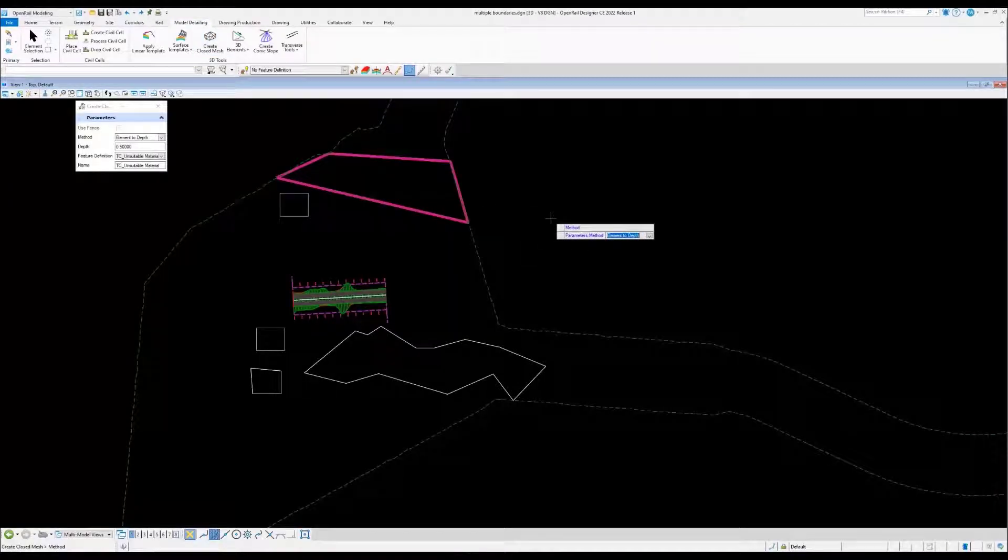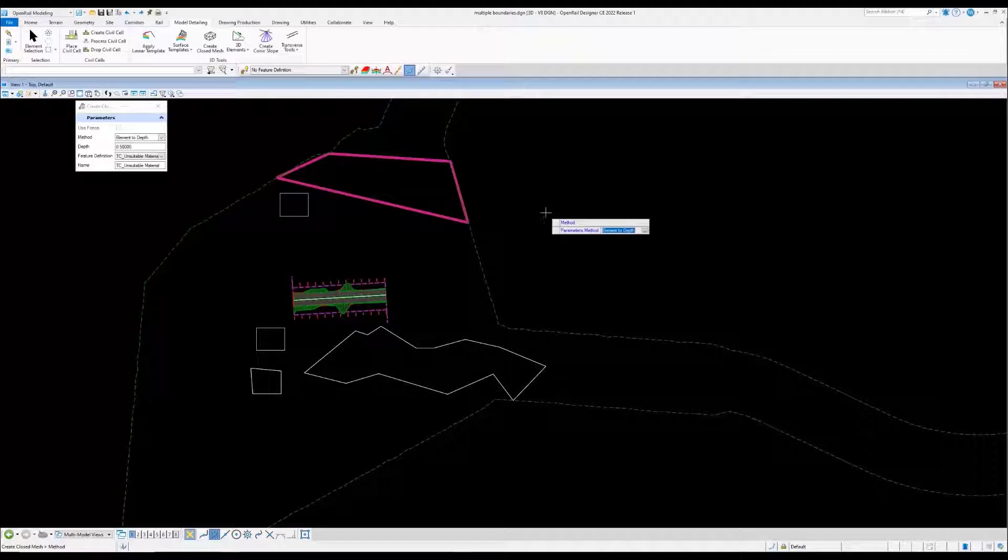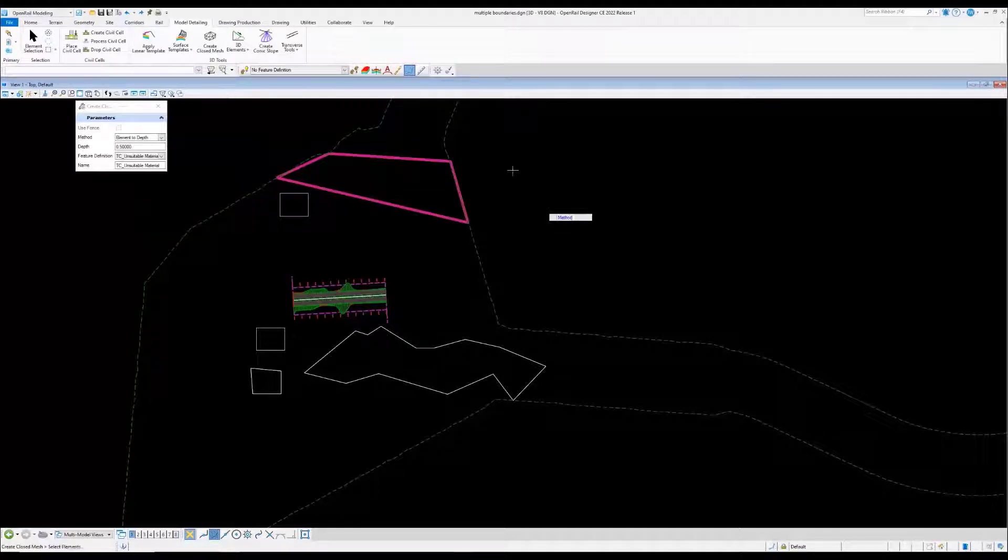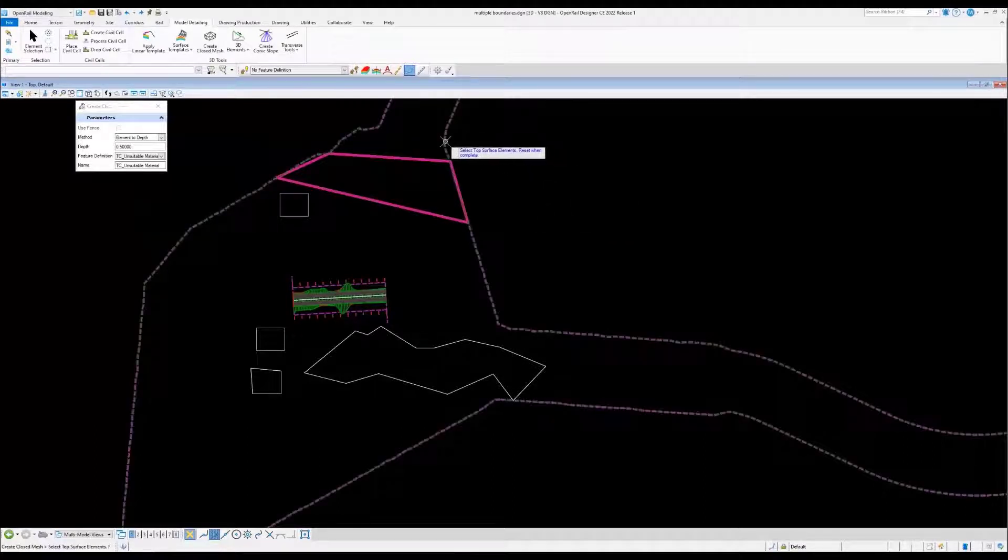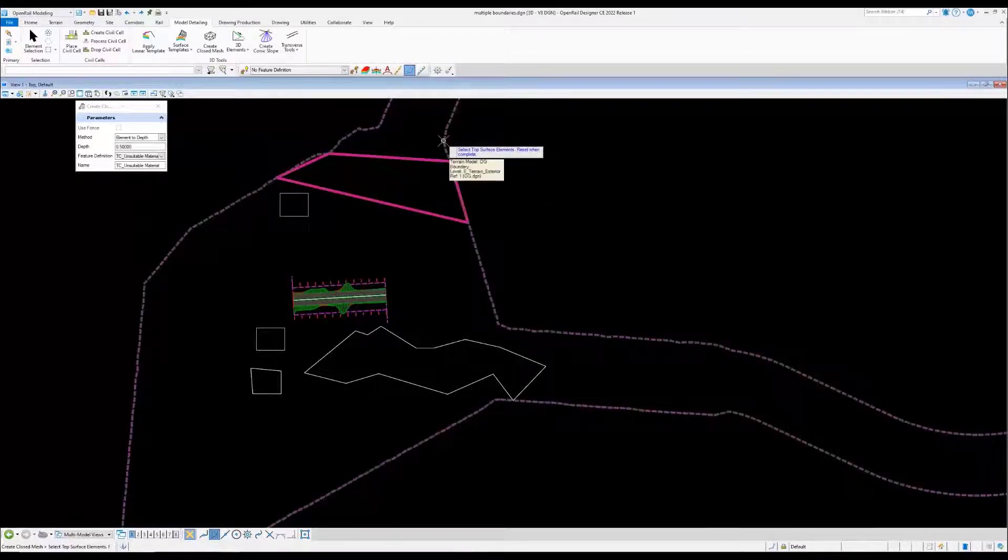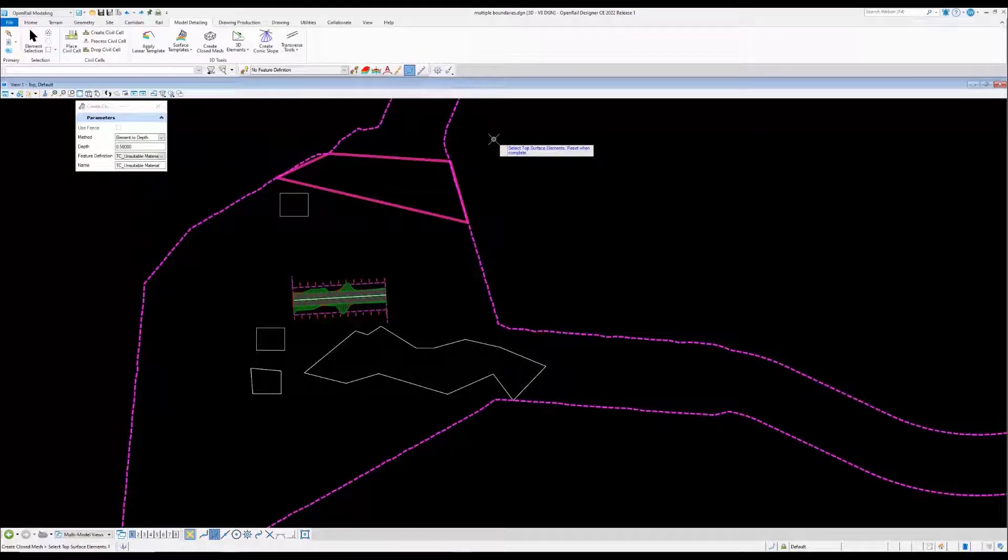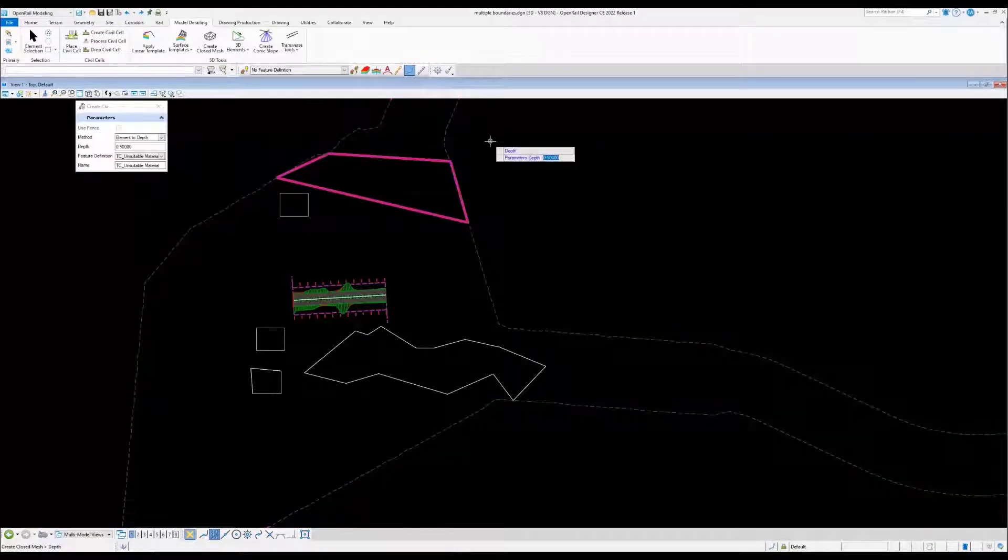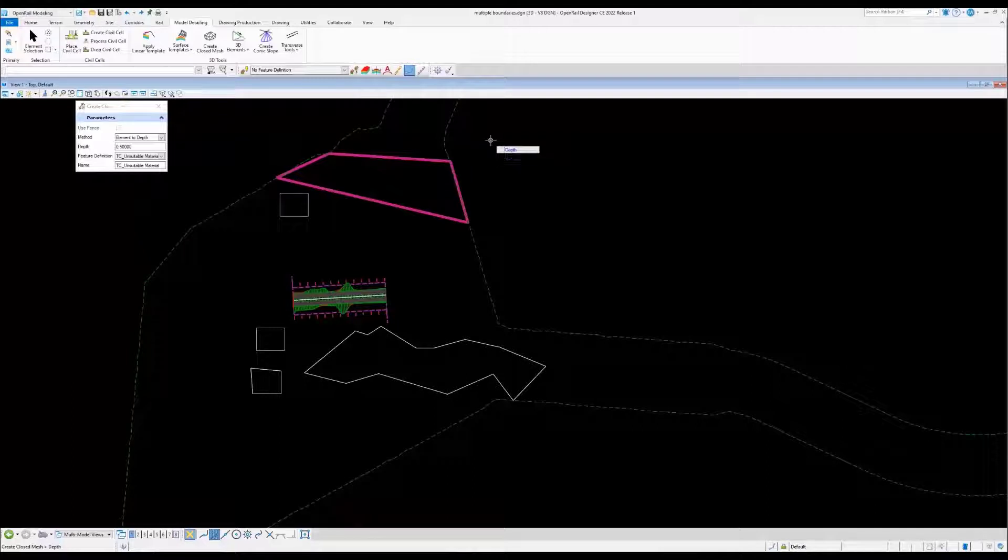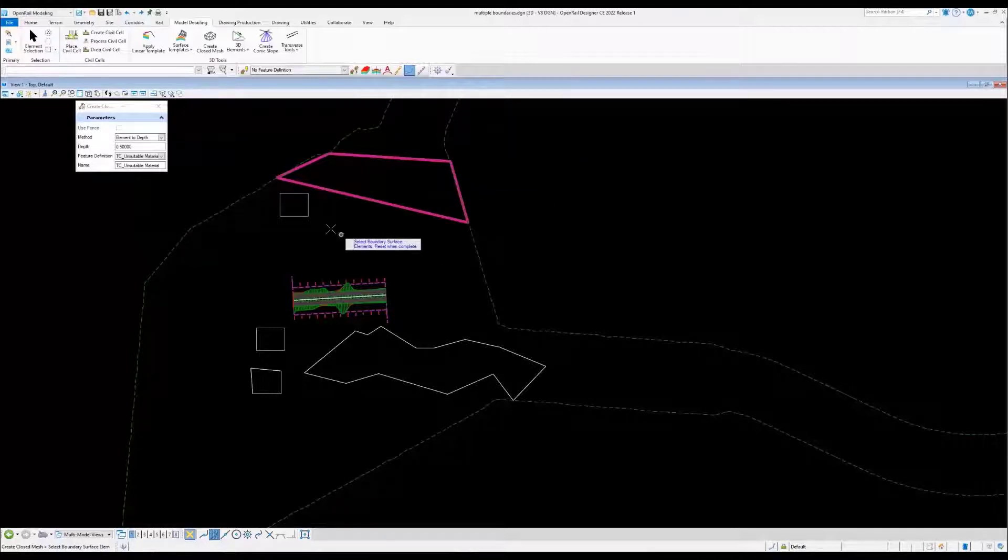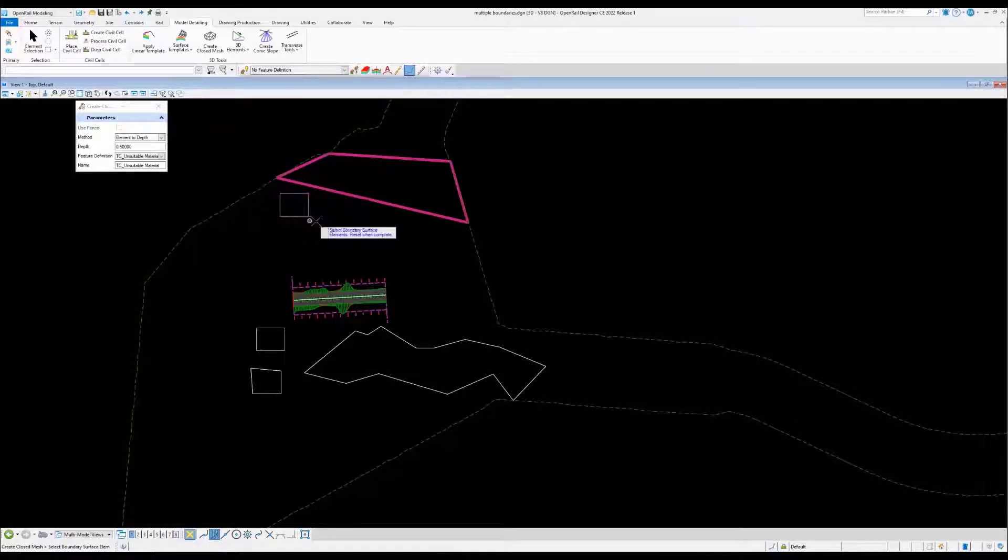What we're going to do is show multiple elements at one time. We're going to go to element to depth and select the top surface that we want to get the elevation from. I'm going to set the depth to half a meter and pick boundary elements.